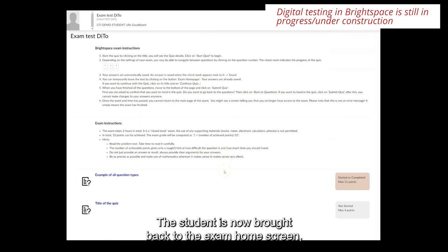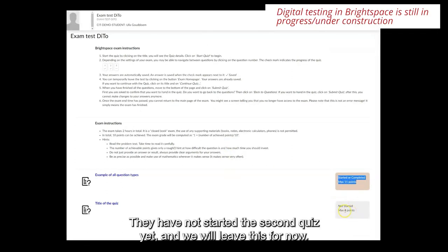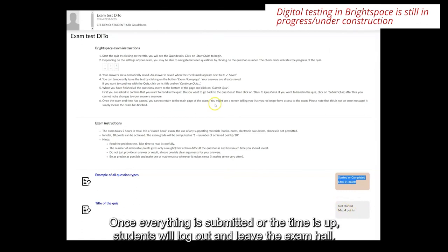The student is now brought back to the exam home screen, where they can see that they have submitted the first quiz. They have not started the second quiz yet and we will leave this for now. Once everything is submitted or the time is up, students will log out and leave the exam hall.